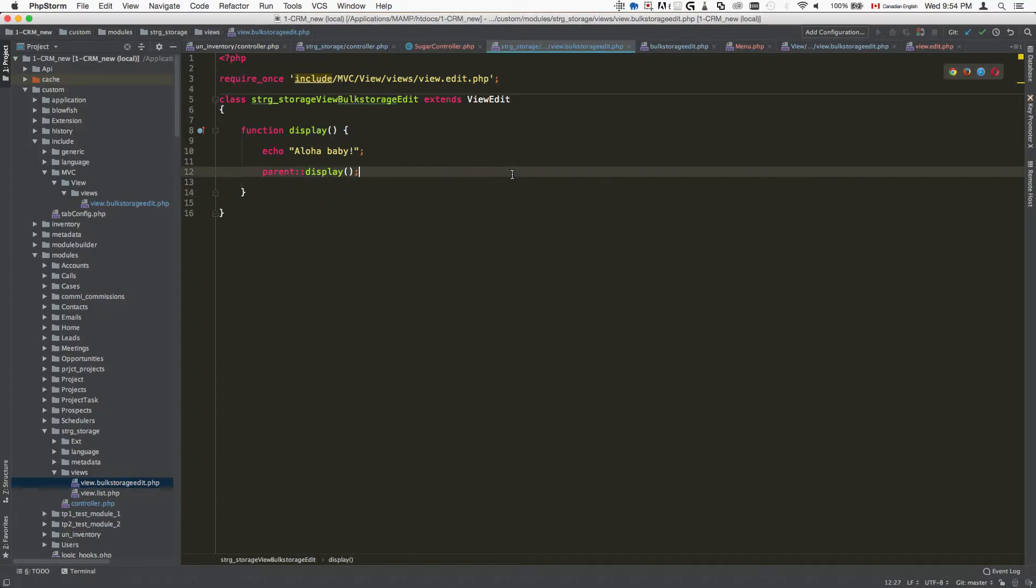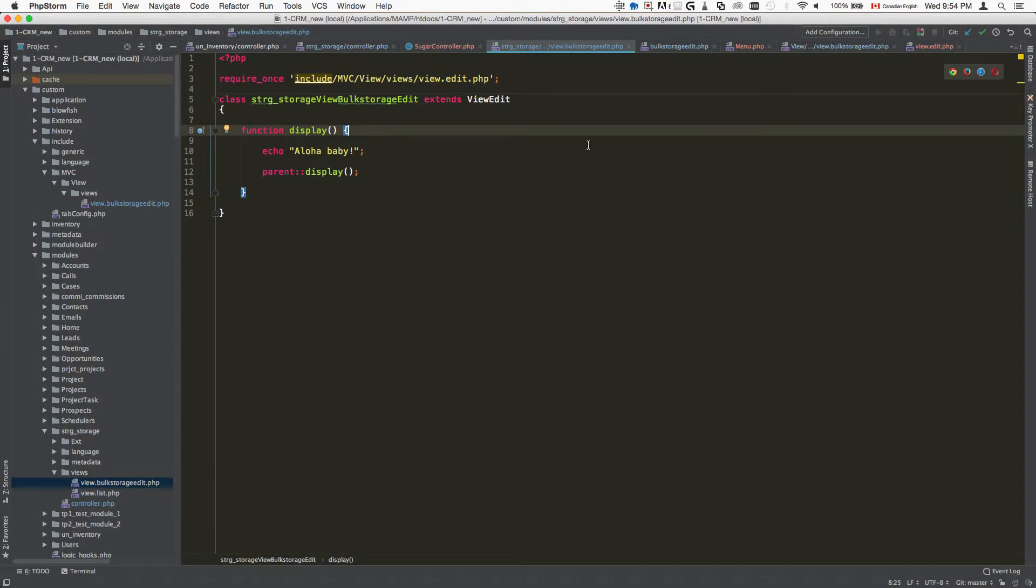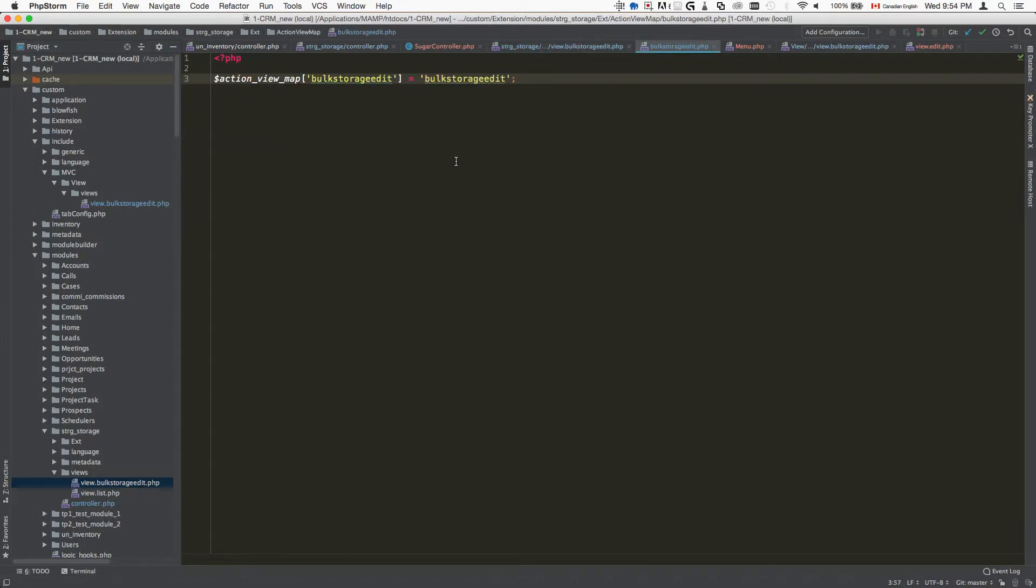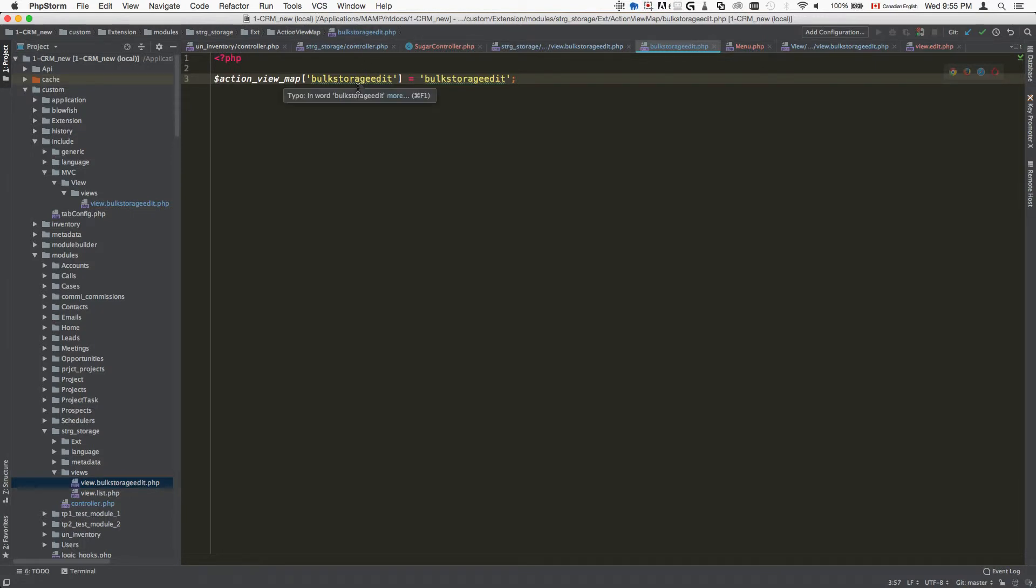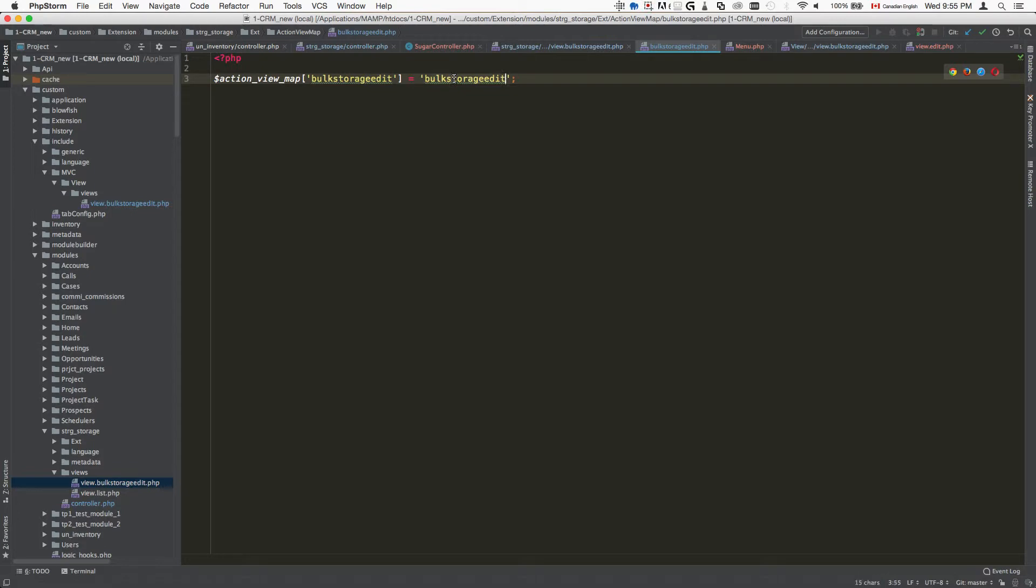The way that we register it is extremely simple. You just go to custom/extension/modules/name of the module/Ext/ActionViewMap and you create the file which contains $actionViewMap['name of your action'] = 'name of your action'.